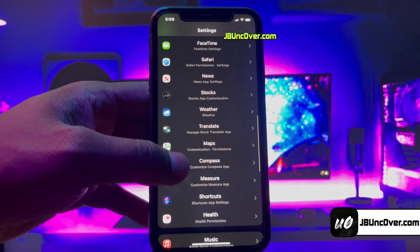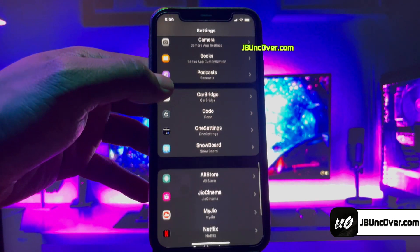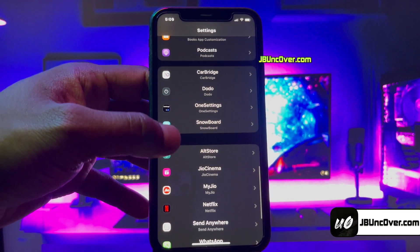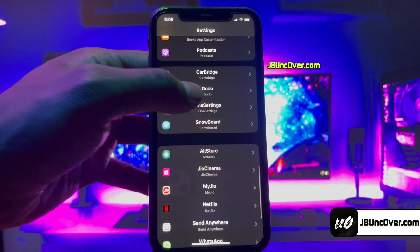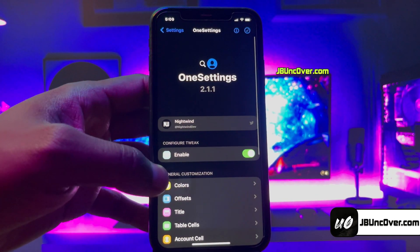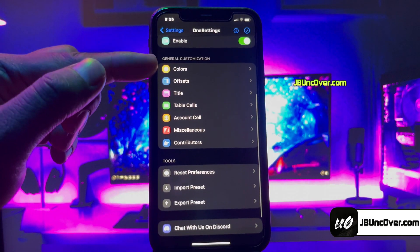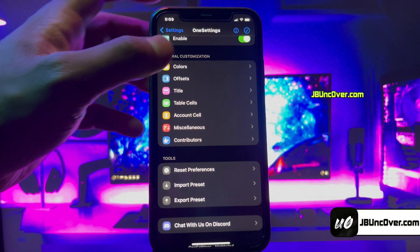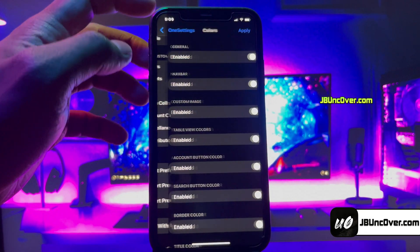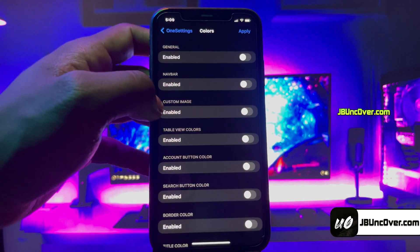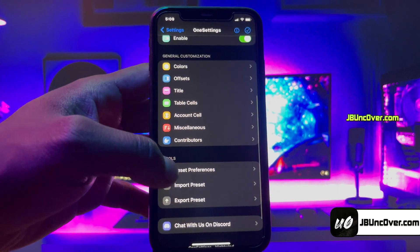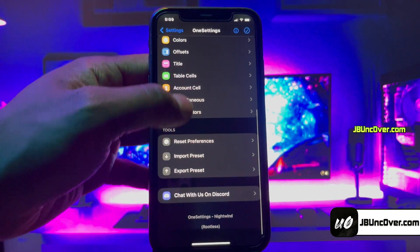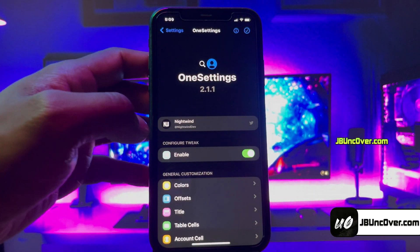As you can see, my Settings app has been transformed completely and it looks super cool. You can also personalize the Settings background, select custom colors, and customize the appearance of table cells among many other features. To do this, just go to the OneSettings menu and play around with it, setting it as per your taste.